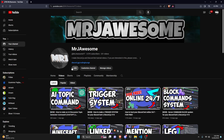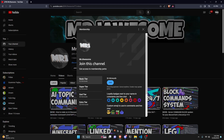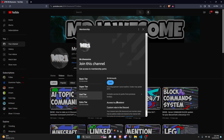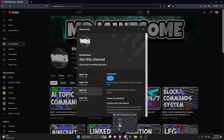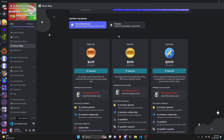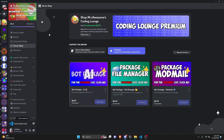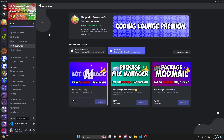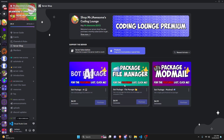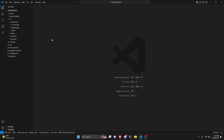Before I show you how to do this, I'd like to say that if you're interested in getting the source code from this video or other videos on my channel, you can get a super or god tier subscription on YouTube, or a god tier subscription on Discord. You can also get any of these bot packages — fully coded bot packages based on a specific topic. If you're interested, the links will be in the description below, and let's get into the code.